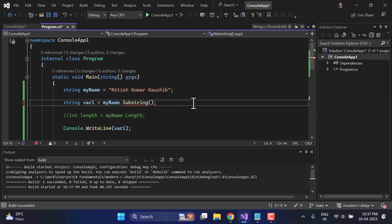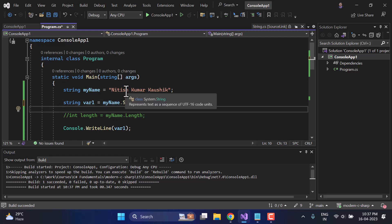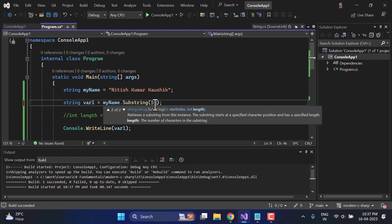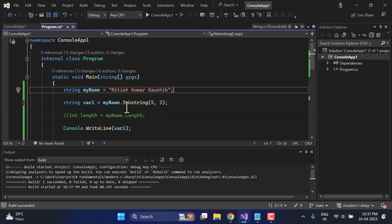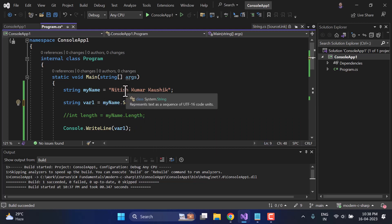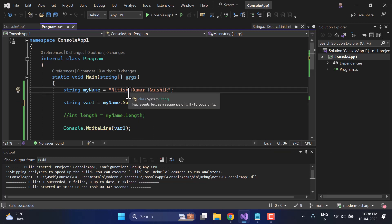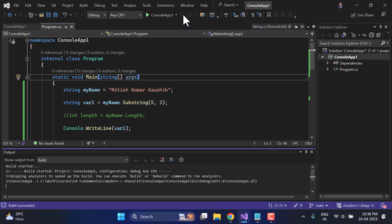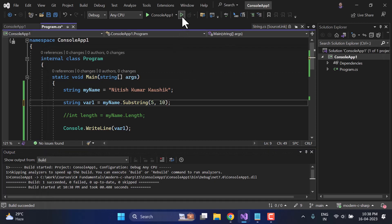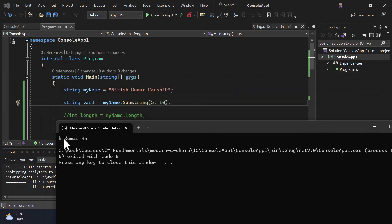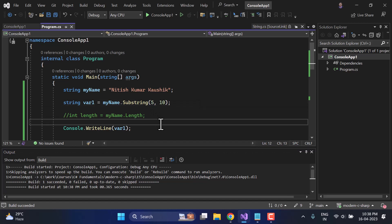Let's go back to using index 5. Now suppose starting from 5 I need only 3 characters. You just add a comma and provide the length as the second argument: 'myName.Substring(5, 3)'. This means extract a substring starting at index 5 with a length of 3 characters — so 'h', space, 'K' — giving us 'h K'. Running with length 10 gives exactly 10 characters from position 5. This is how you work with Substring in C#.